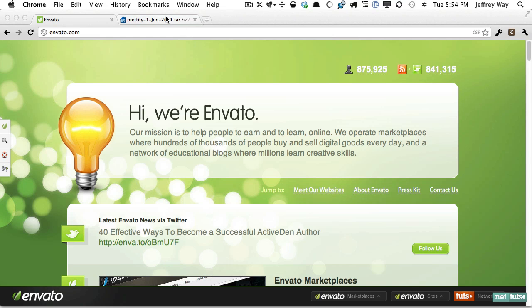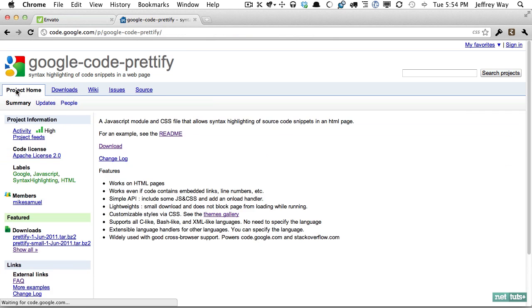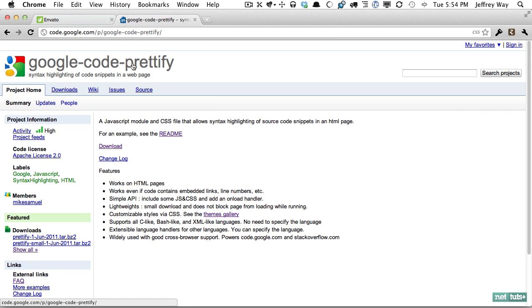We're going to be using a JavaScript solution rather than something that requires a specific server-side language like PHP. So we'll be looking at Google's tool, Google Code Prettify. Again, this is JavaScript based so it's simply a matter of importing a script file,